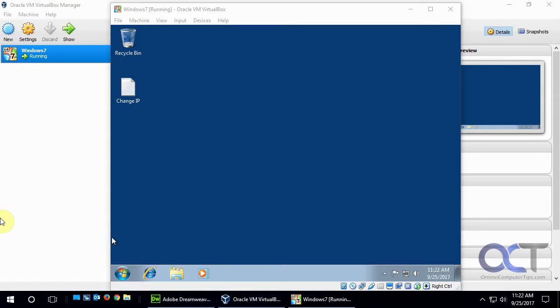Hi, in this video we're going to show you how to change your Windows IP address to a static IP address using the GUI and also the command line.